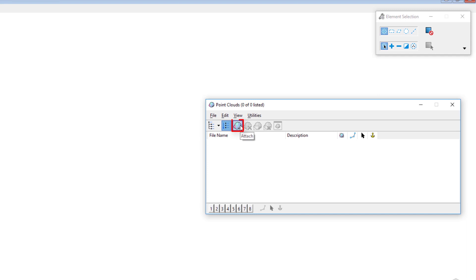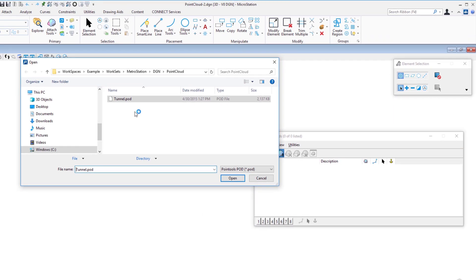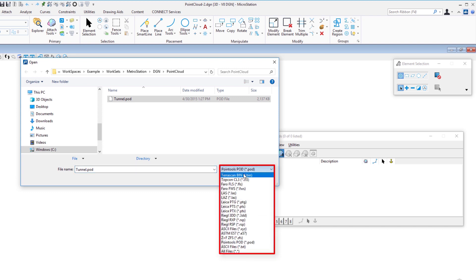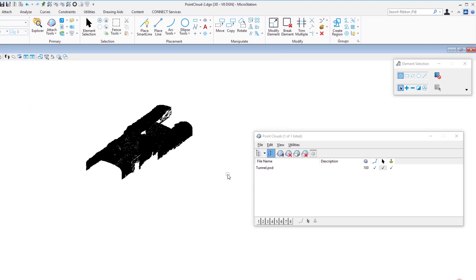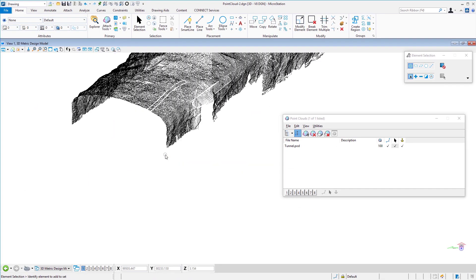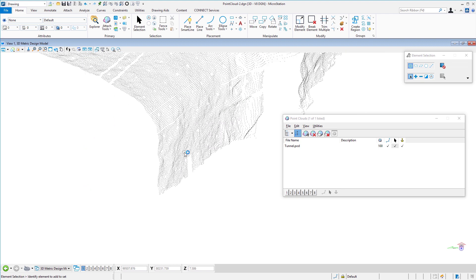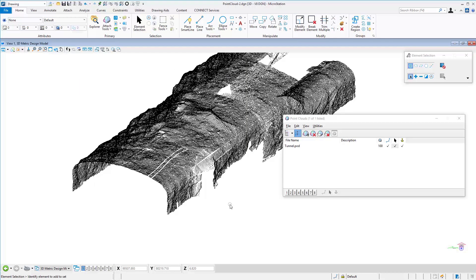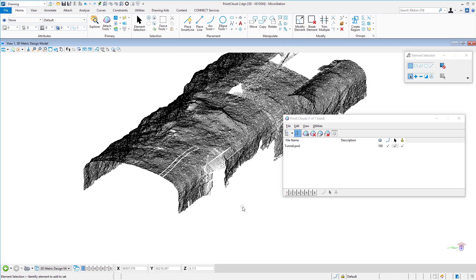I'll click Attach Point Cloud. It remembers the last location. In the bottom right you can see the various point cloud formats supported — there are quite a few. The format we're using is called a POD. I'll click Open and the point cloud is attached. Zooming in, you can see a series of small points or dots. Currently there's no coloration — they display as black dots.